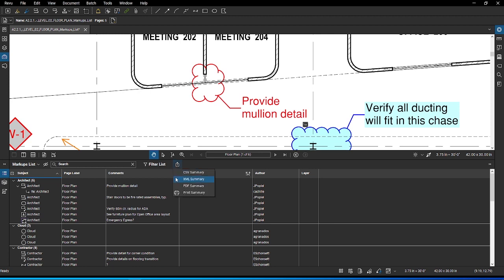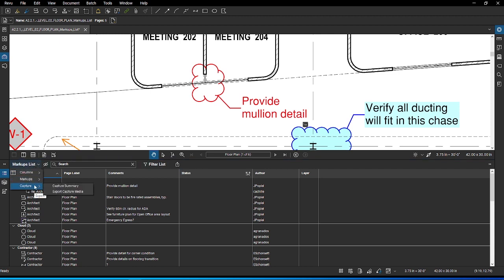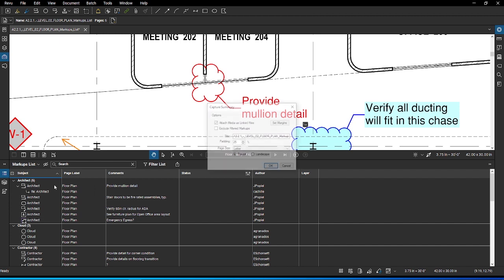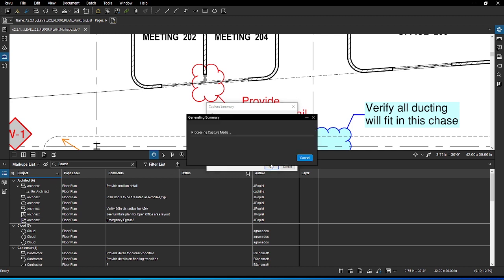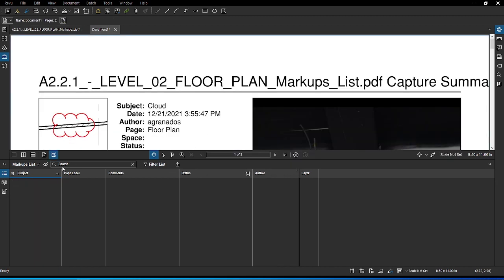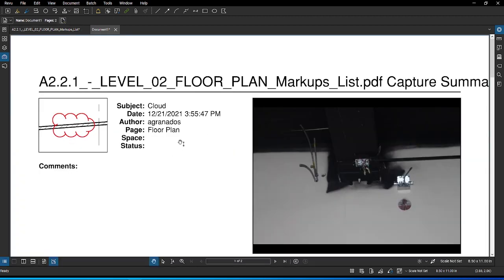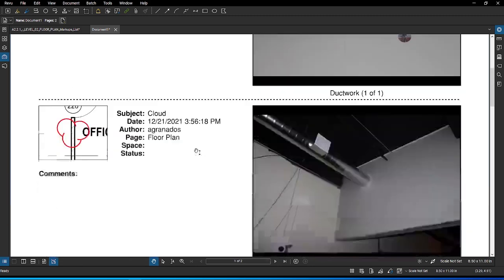You can also export to XML. Remember that only review users can see the capture content as they are not visible on other PDF viewers. Although you can create a capture summary from the markups list summary to share with non-review users. Click on the markups list menu, then hover over capture. Once you click capture summary, you have various options such as attach media as linked files and exclude filtered markups. Click OK. Your capture summary PDF will open in review.